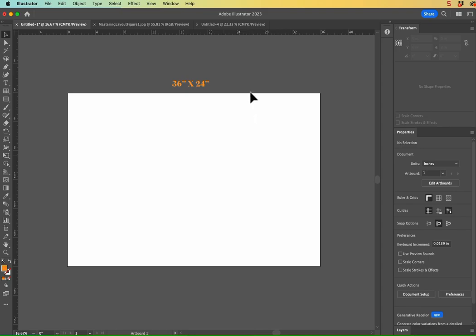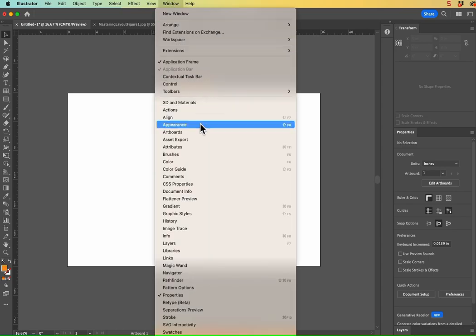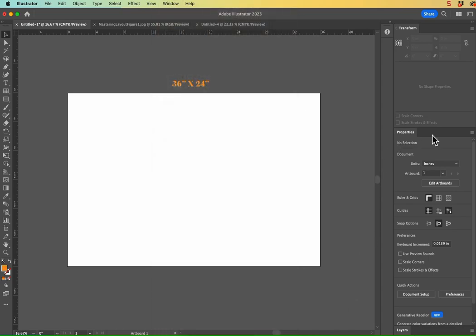The other thing, I'm going to be using my Transform panel. So go to Window and click on Transform if you can't see yours. Not all this information is available in the Properties panel today.